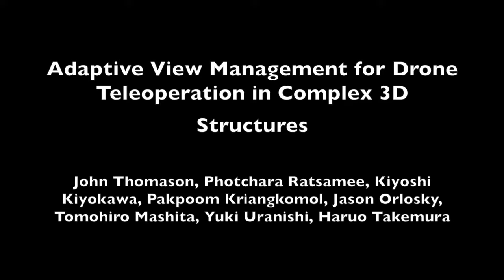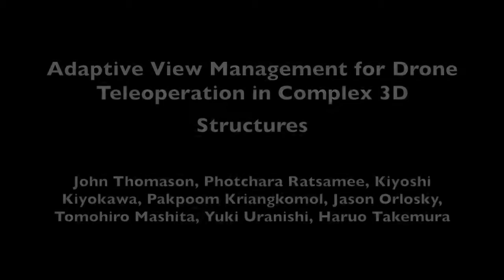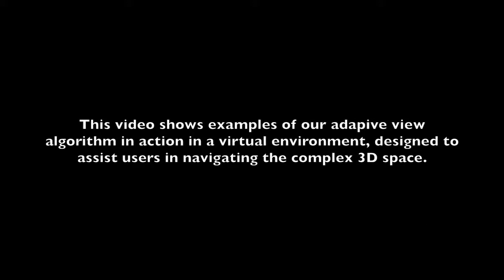In this paper, we propose an algorithm for adaptively choosing a viewpoint to assist in navigating a teleoperated drone in complex three-dimensional structures. This video shows examples of the algorithm in action under two different scenarios using a virtual drone.